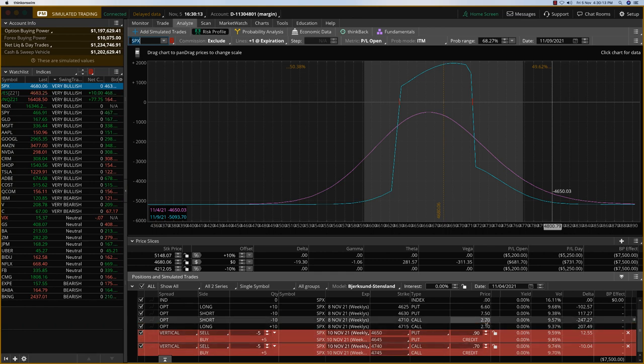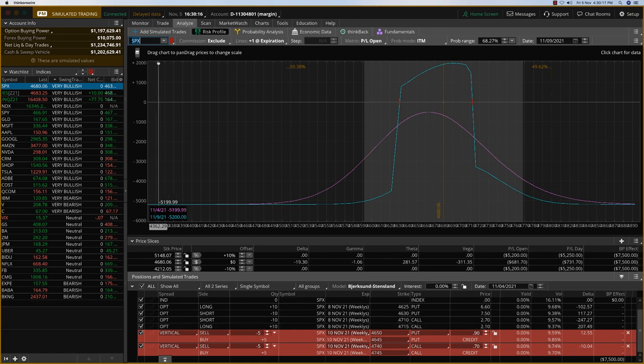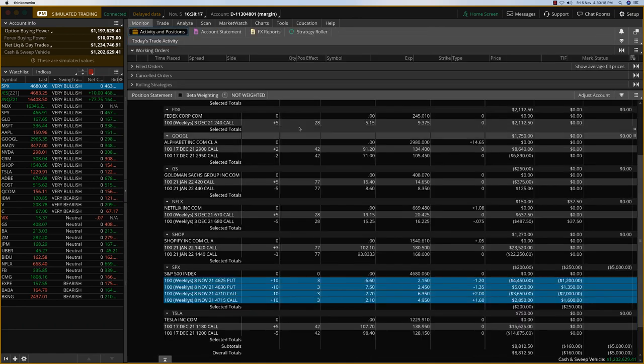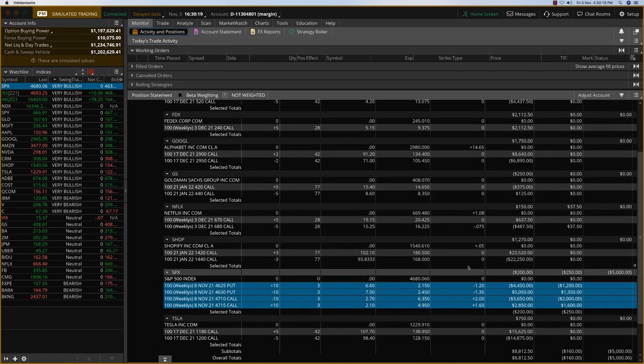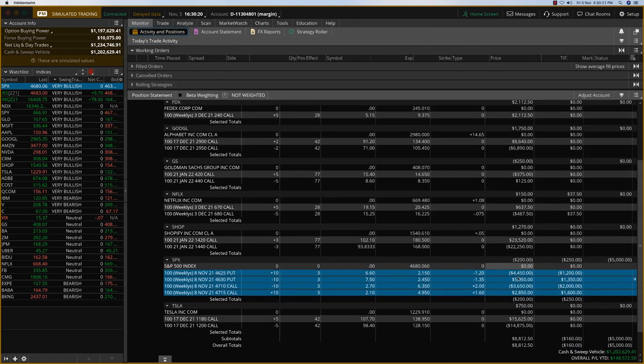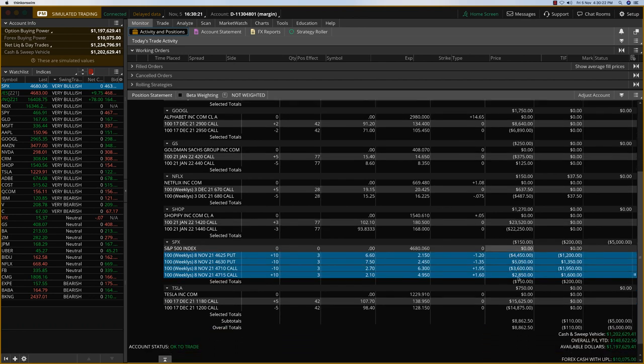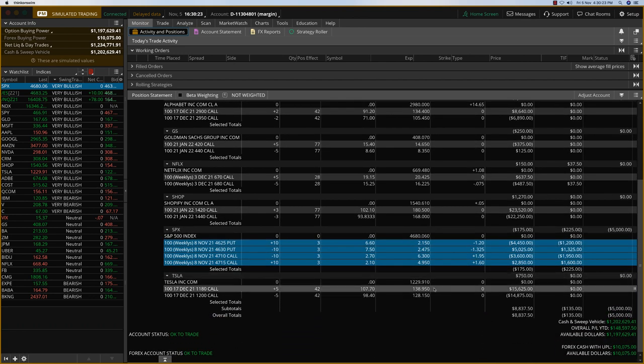Once again we're getting about 160. So that should be about 16% ROI there. And of course we'll book this loss of 200 here. So we'll take the loss of 200.